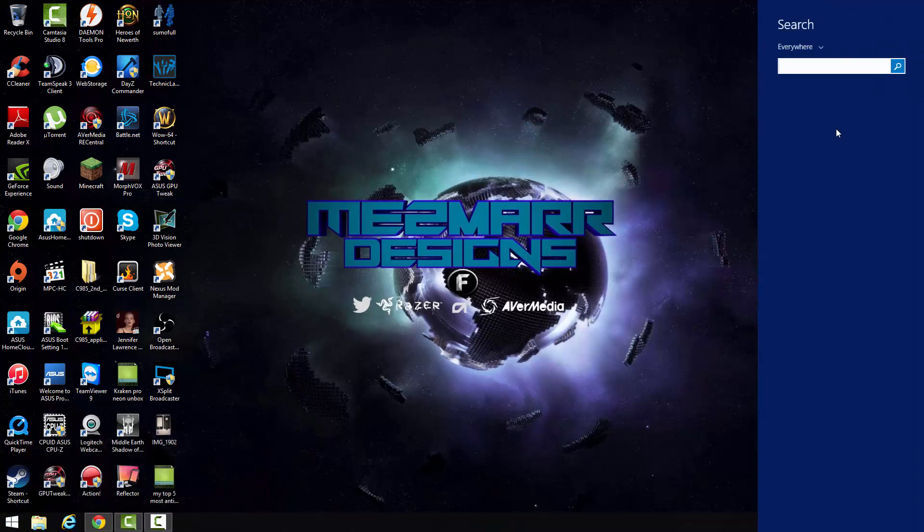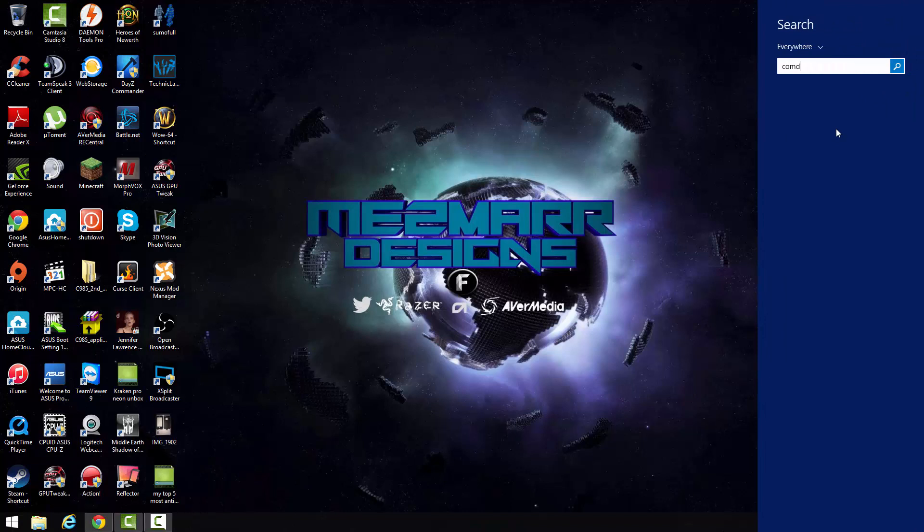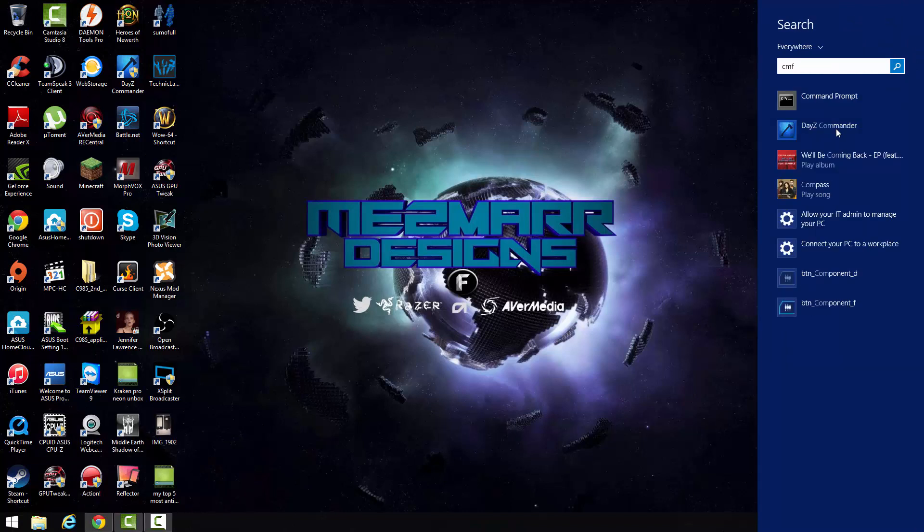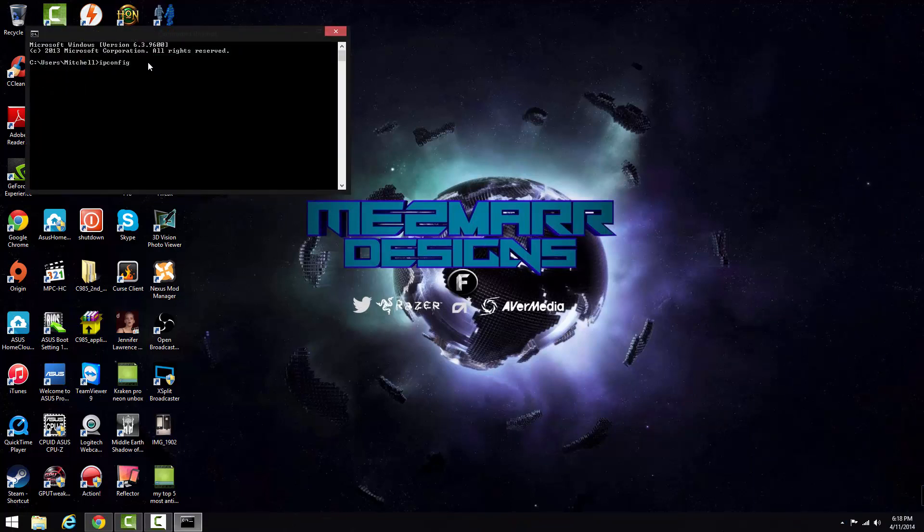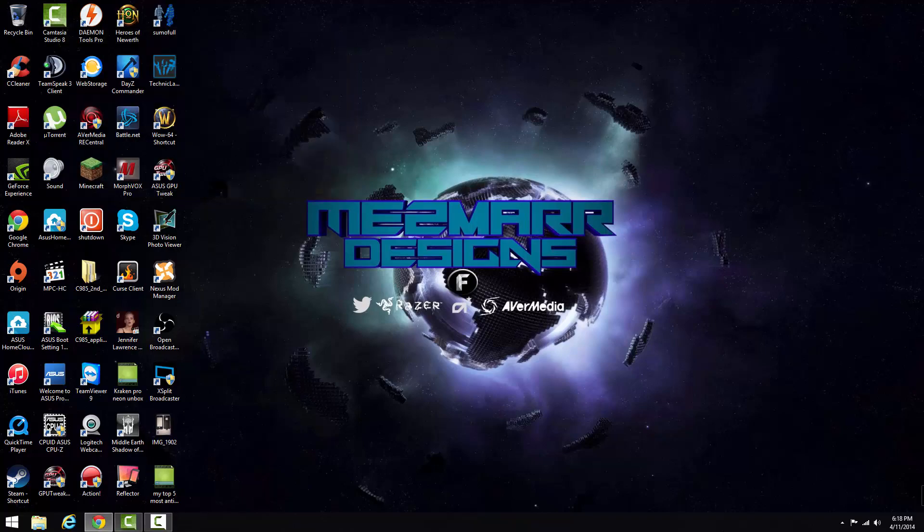What you want to do first is open CMD. Then you want to type in ipconfig with no space, and then you want to find your default gateway there. So you can see 10.0.0.138, that's mine.